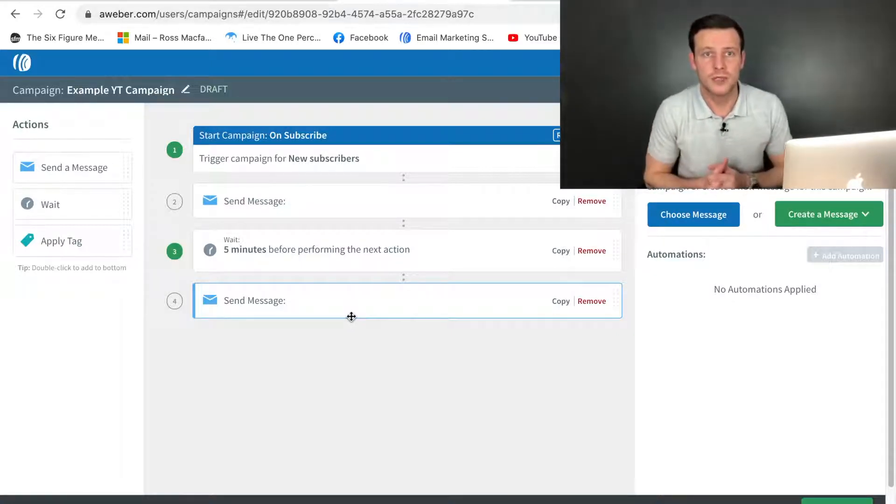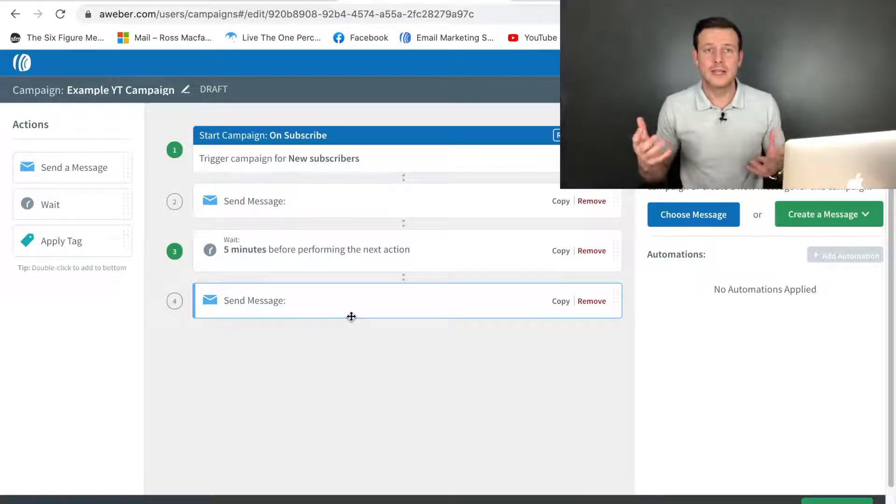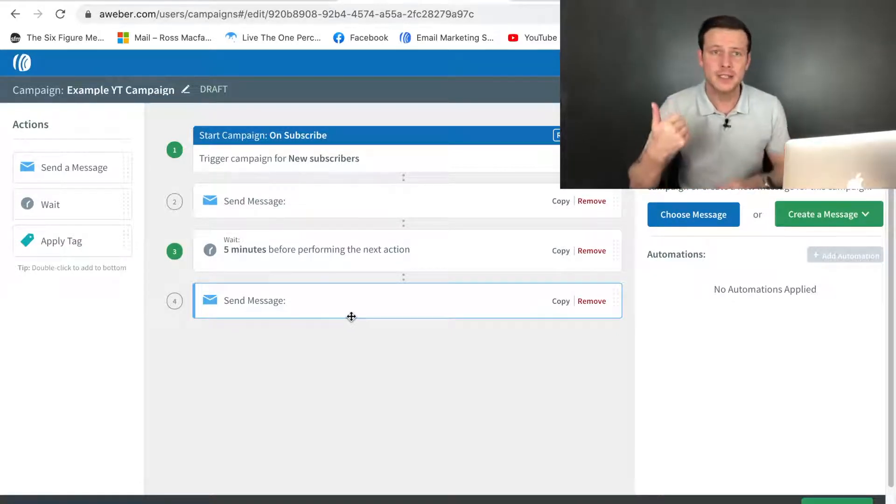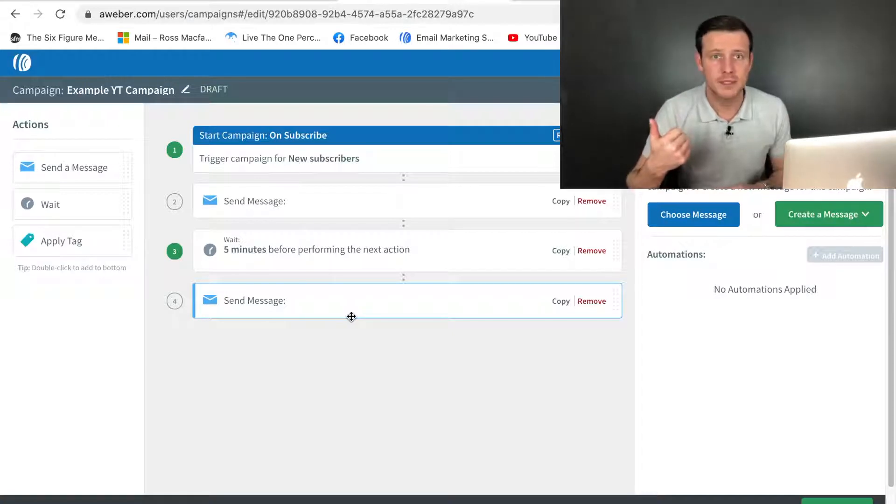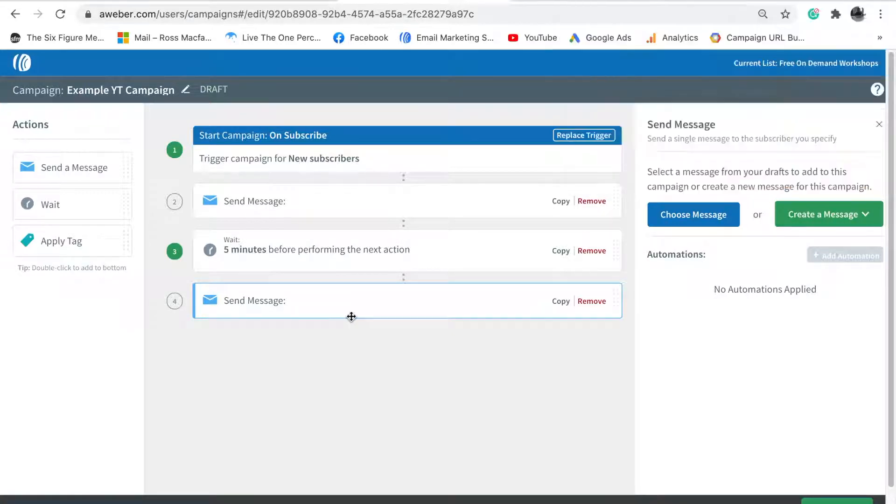That does two things: it eliminates skepticism and it creates engagement. That's two great ways to start engaging with your list. Instantly when someone signs up to your list, they're full of skepticism. They get an email saying 'did you receive the emails?' so you're doing two things with that: you're creating engagement.